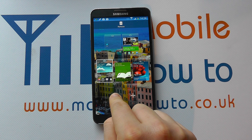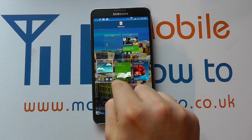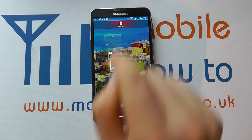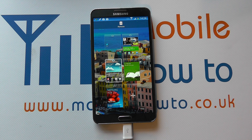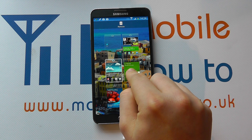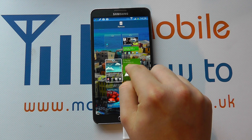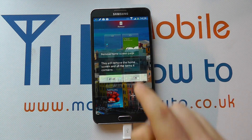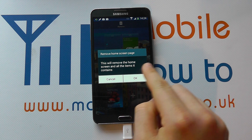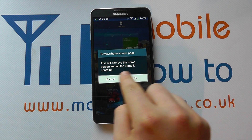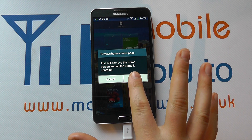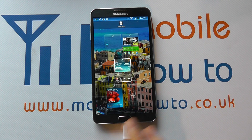We can remove a home screen by pressing and holding and dragging it up to the bin like so. This could even include one that's got content on it. So we could go remove and it says it will remove the screen and the items it contains.